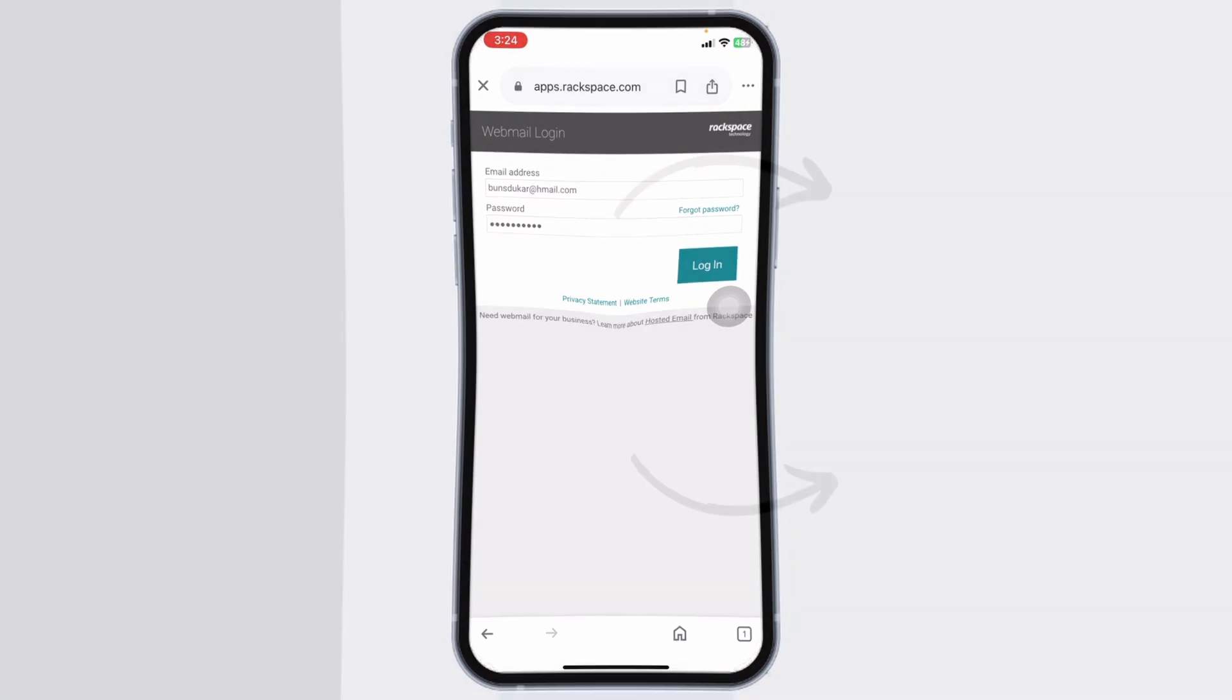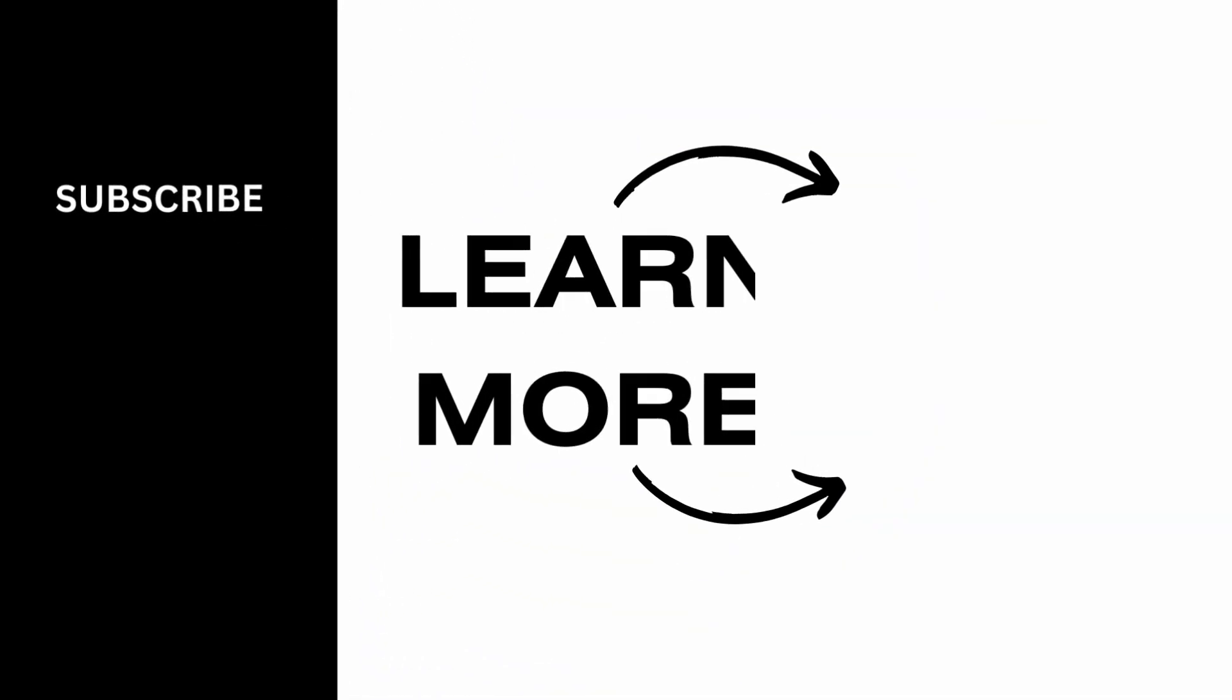If this video was helpful, don't forget to like, share, and subscribe to our channel. Thank you very much for watching.